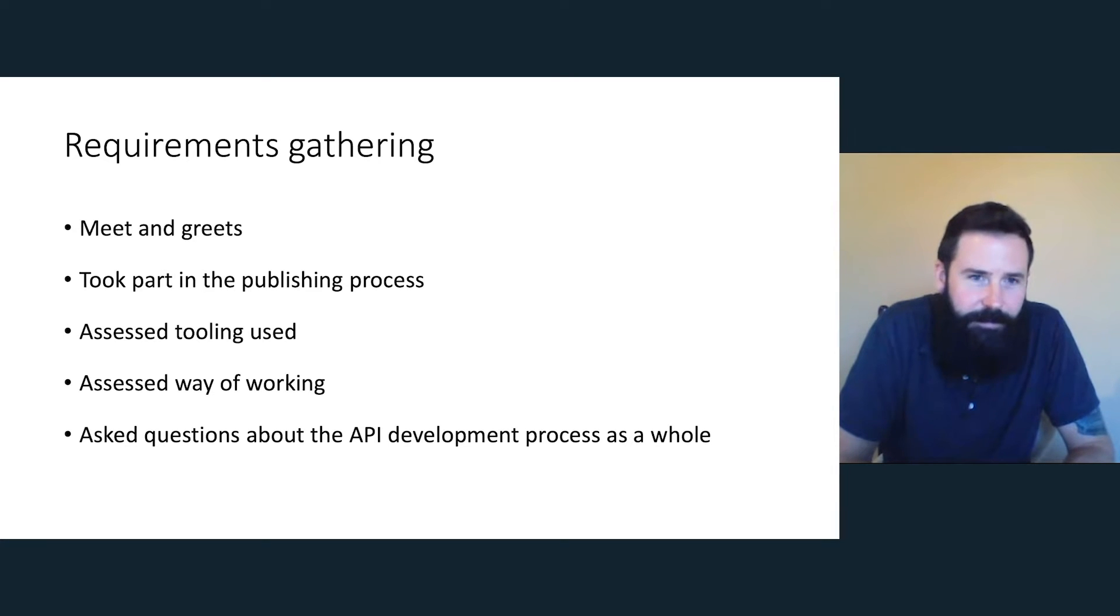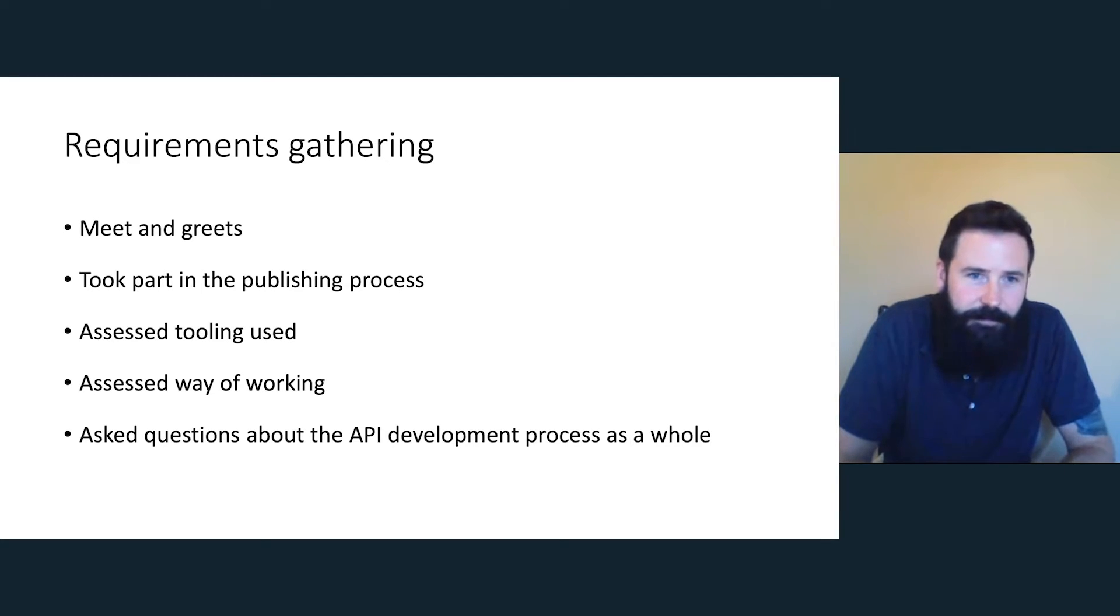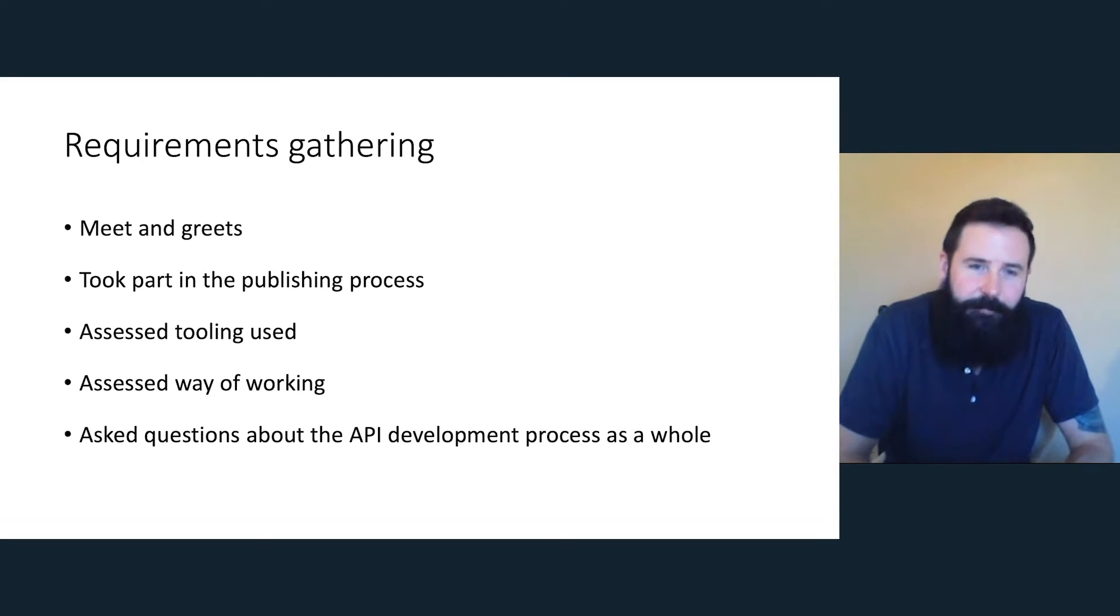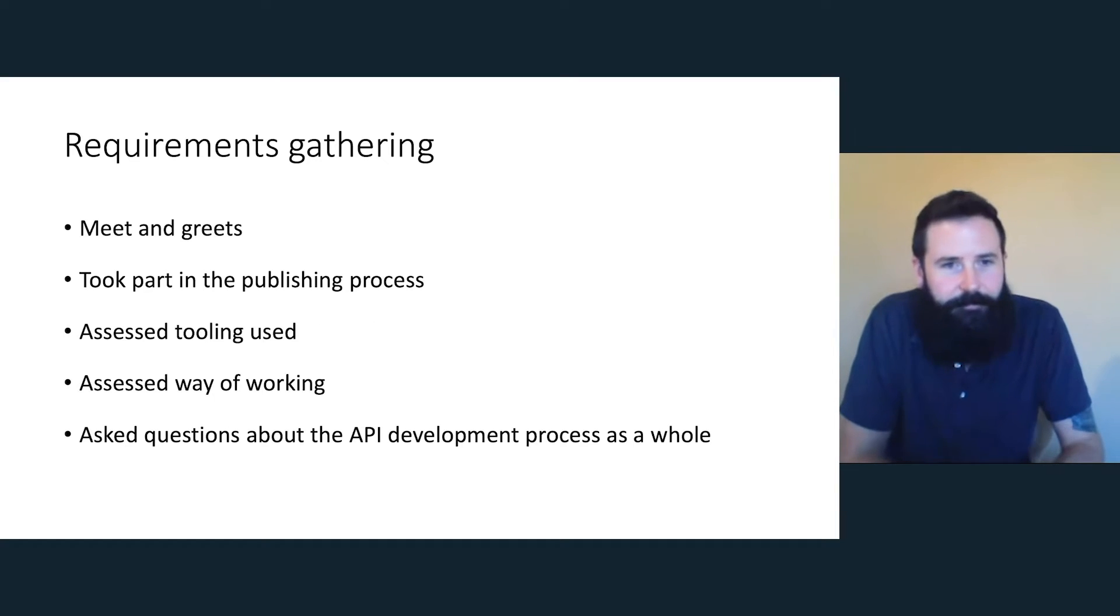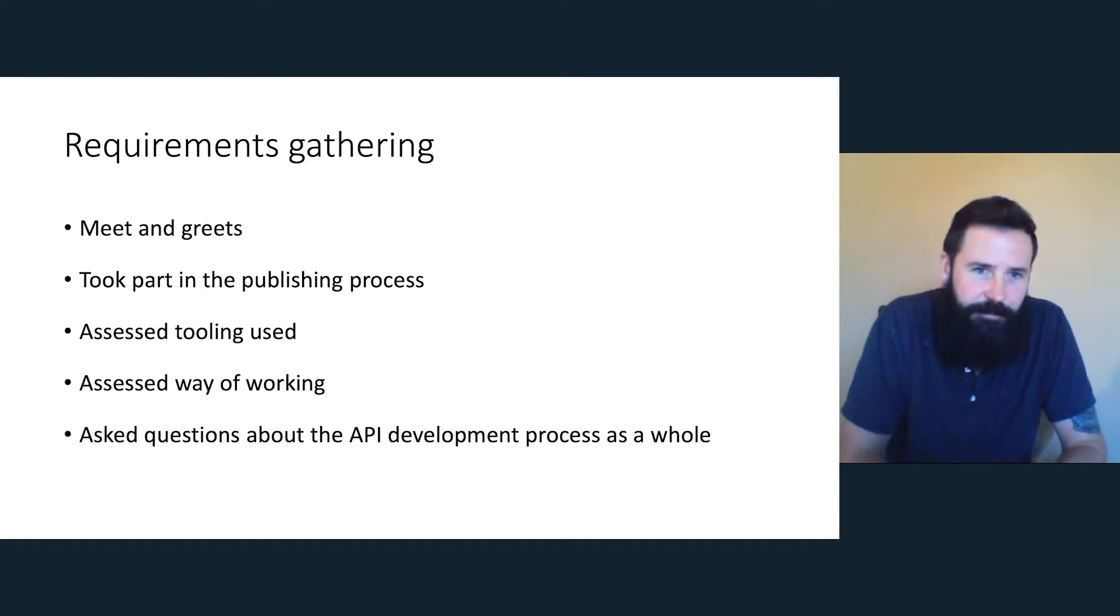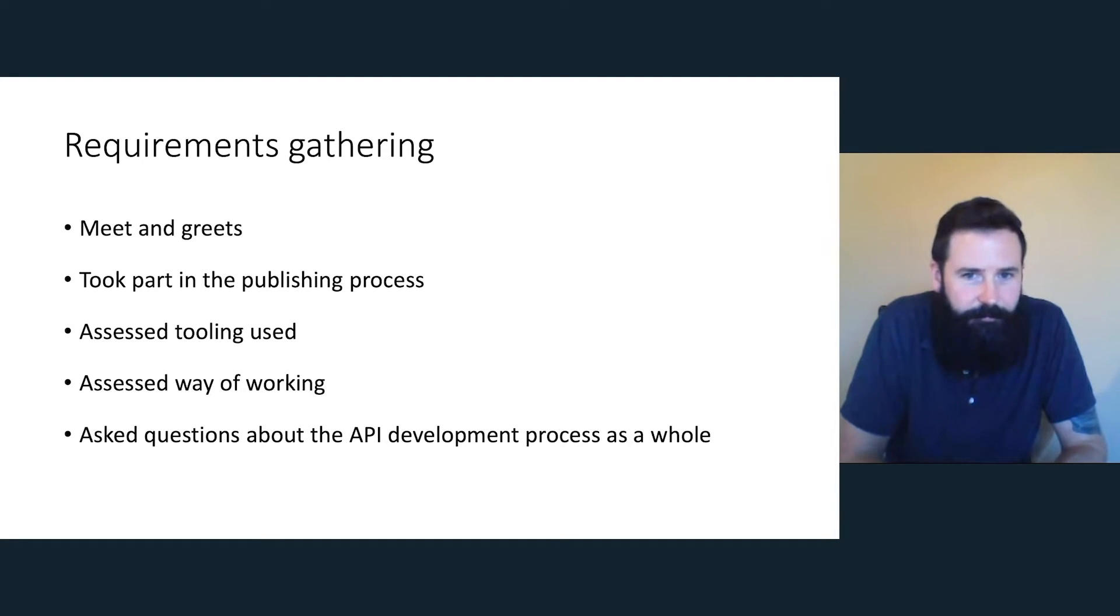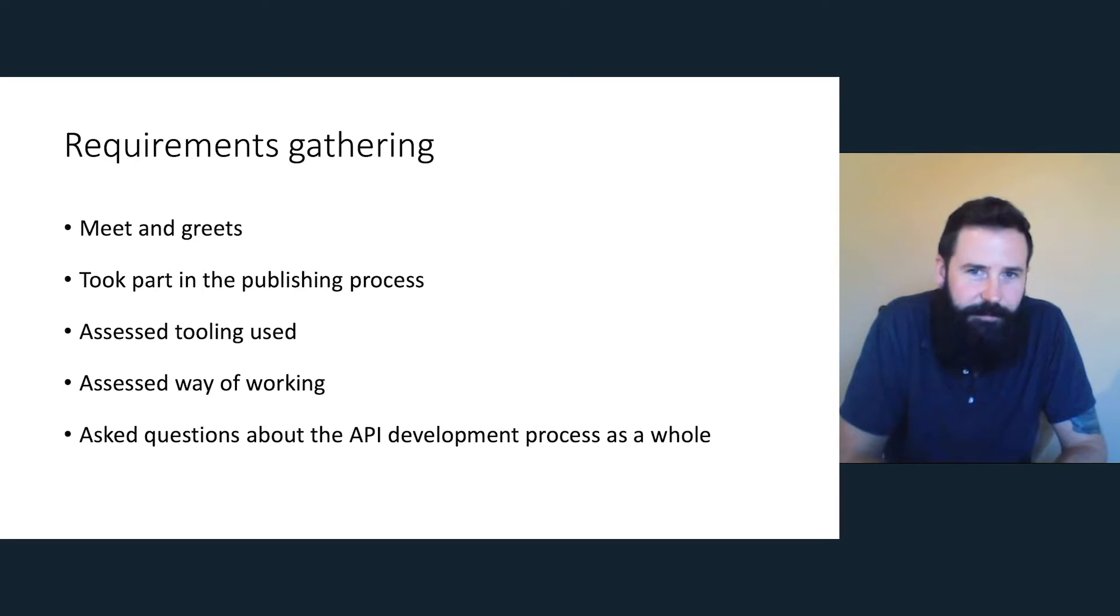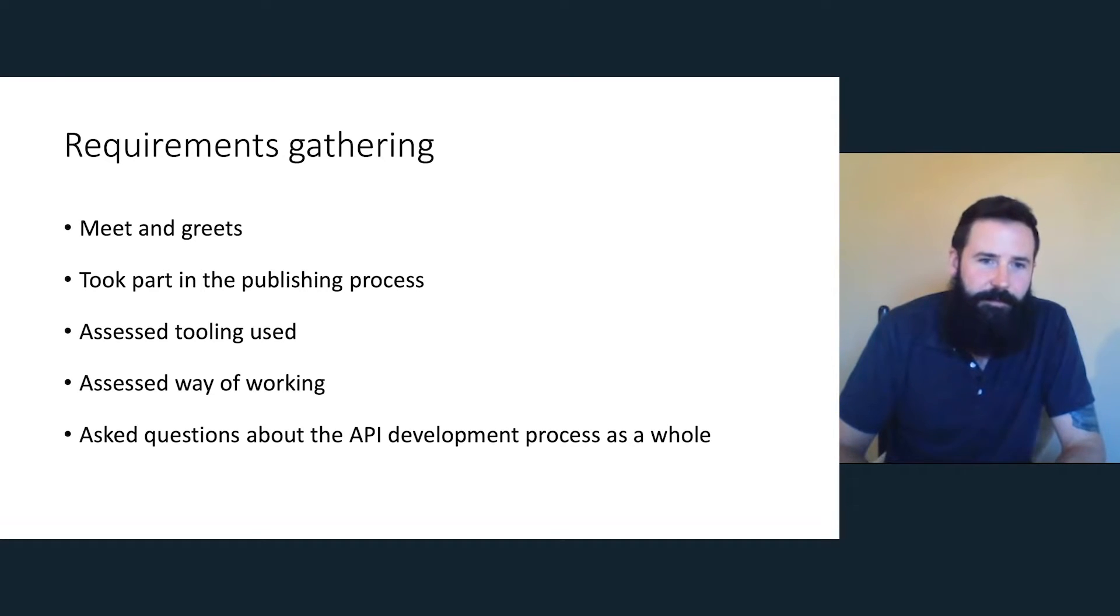I met with authors, content creators, product owners, some users, everyone really who's interacted with the documentation from people creating it to the actual end user. I took part in a publishing process because this is normally problematic in any documentation circle. This is normally where problems arise. A lot of the overall process is defined by how publishing is run. I assessed the tooling, the way of working, and I asked questions about the overall process of development. A lot of them weren't completely sure of what that whole process was. And that was problematic. It was also affecting the documentation.